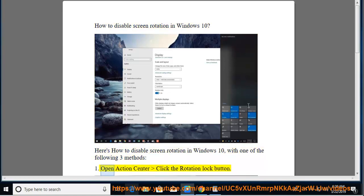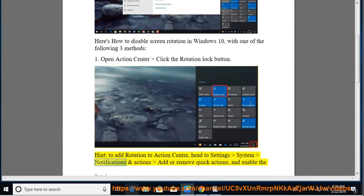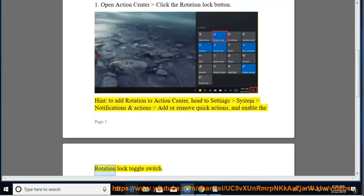Method 1: Open Action Center and click the Rotation Lock button. Hint: to add rotation to Action Center, head to Settings, System, Notifications and Actions, Add or Remove Quick Actions, and enable the Rotation Lock toggle switch.